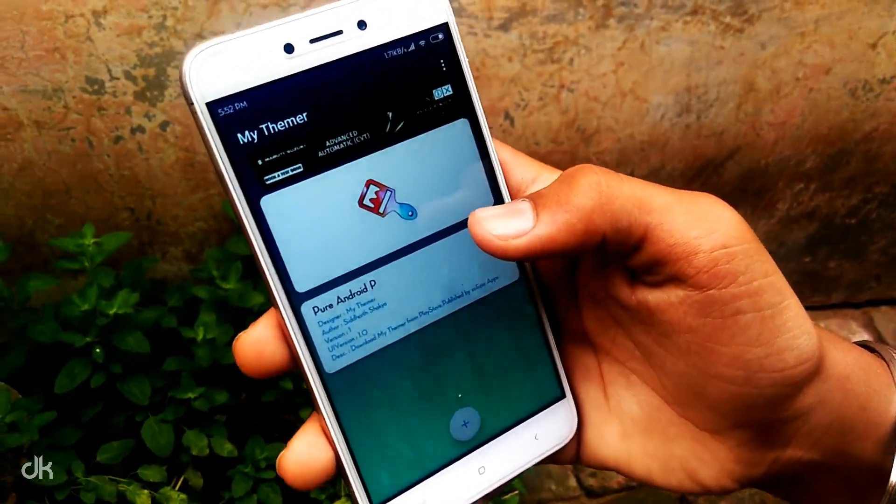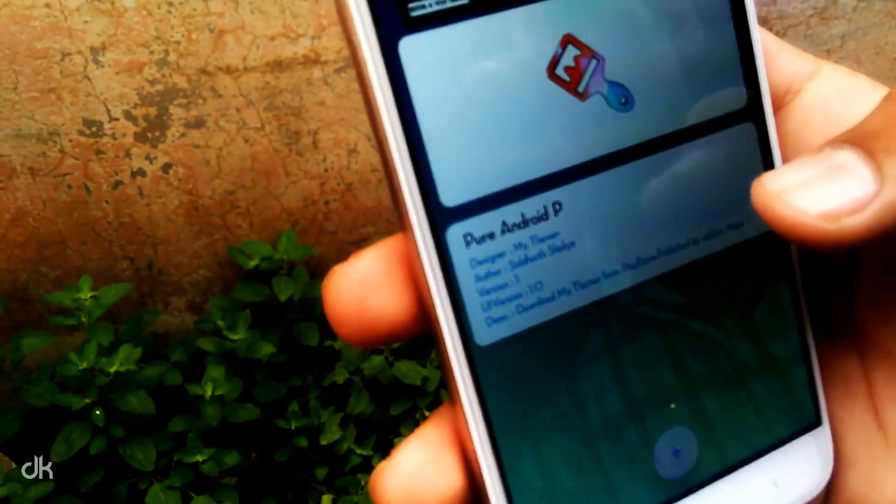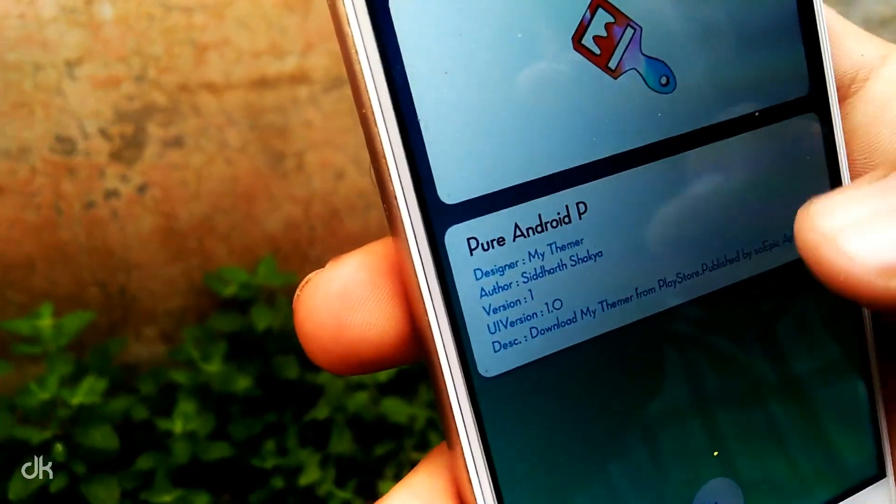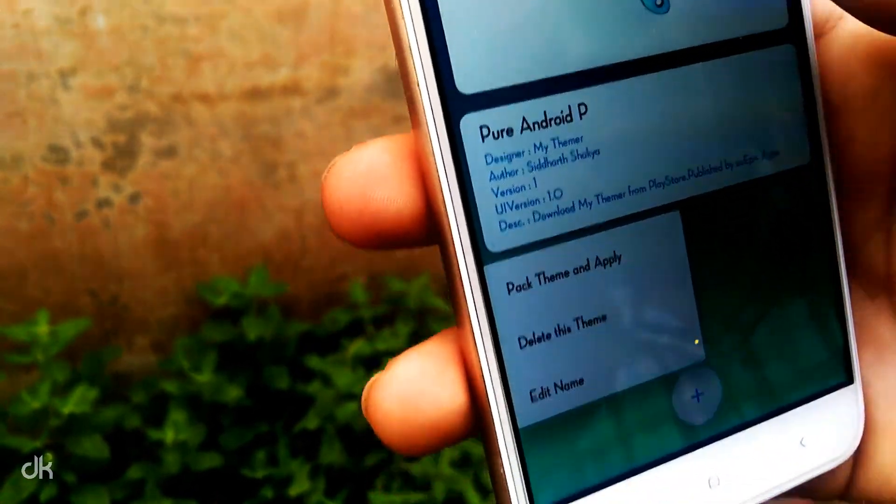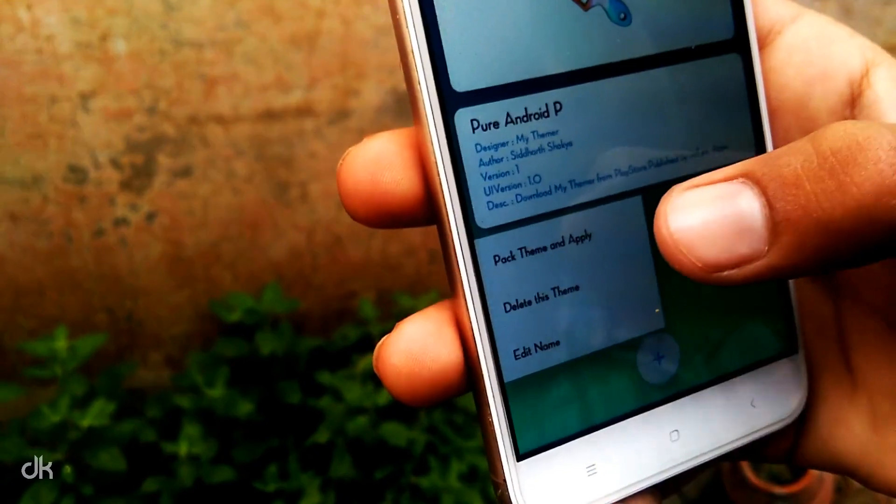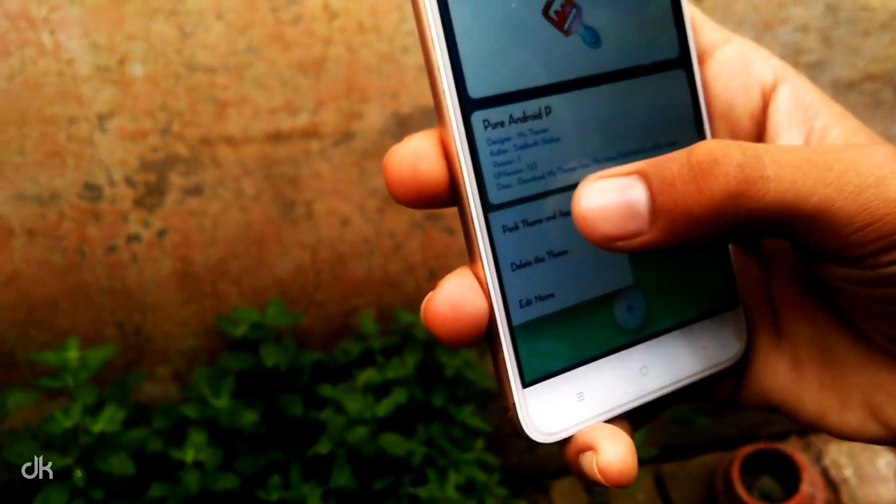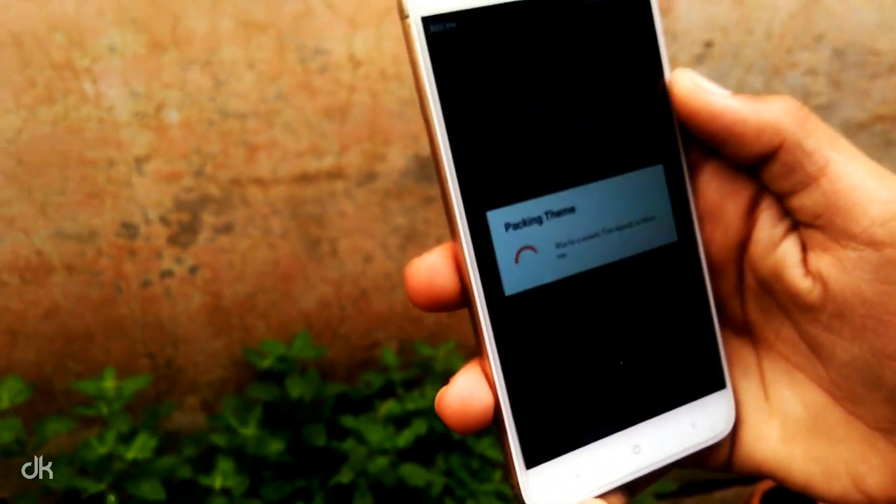Now all you have to do is tap on this theme file and tap on 'pack to theme and apply' option.